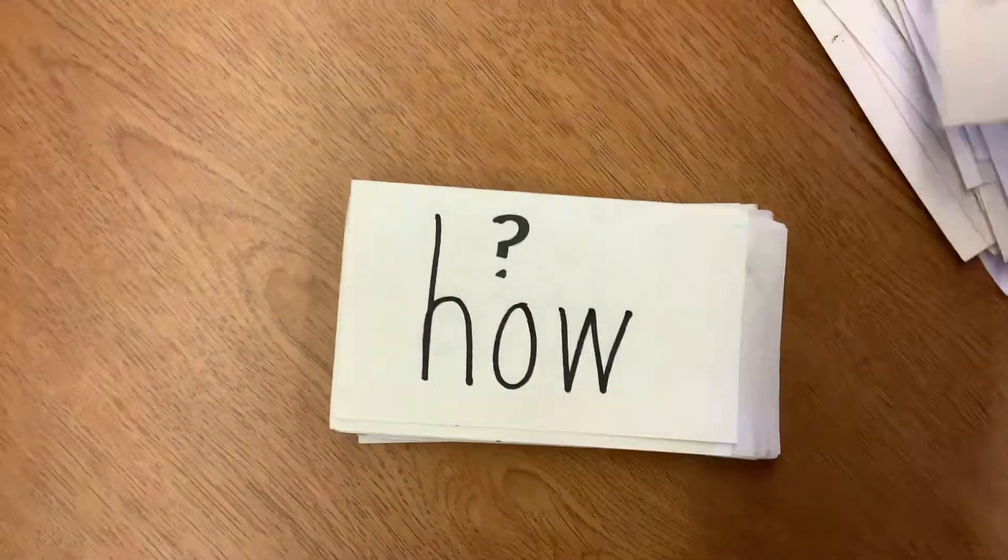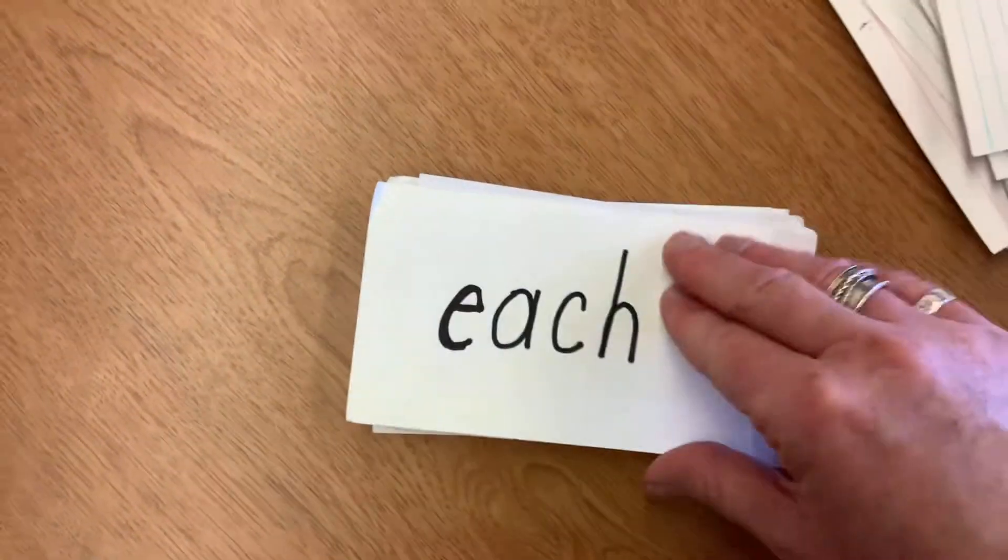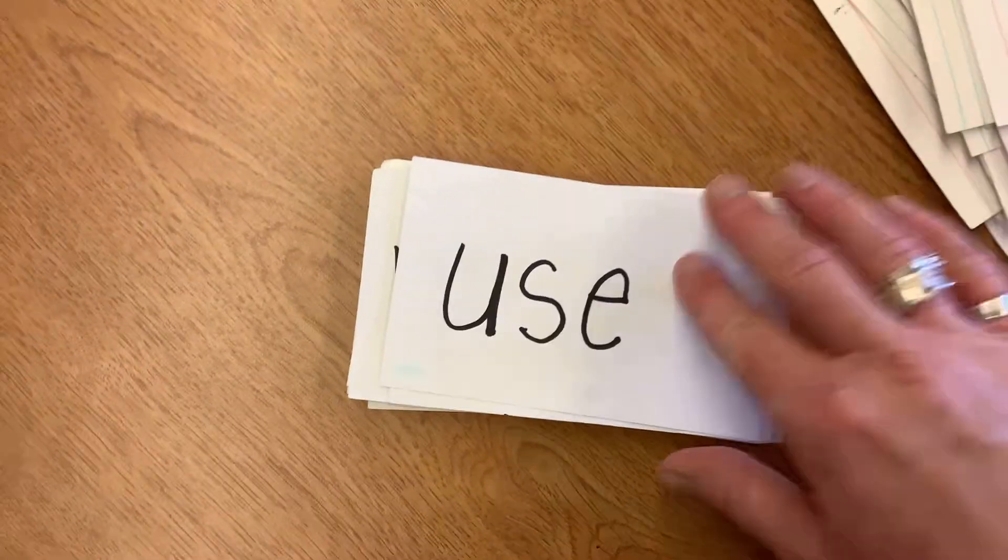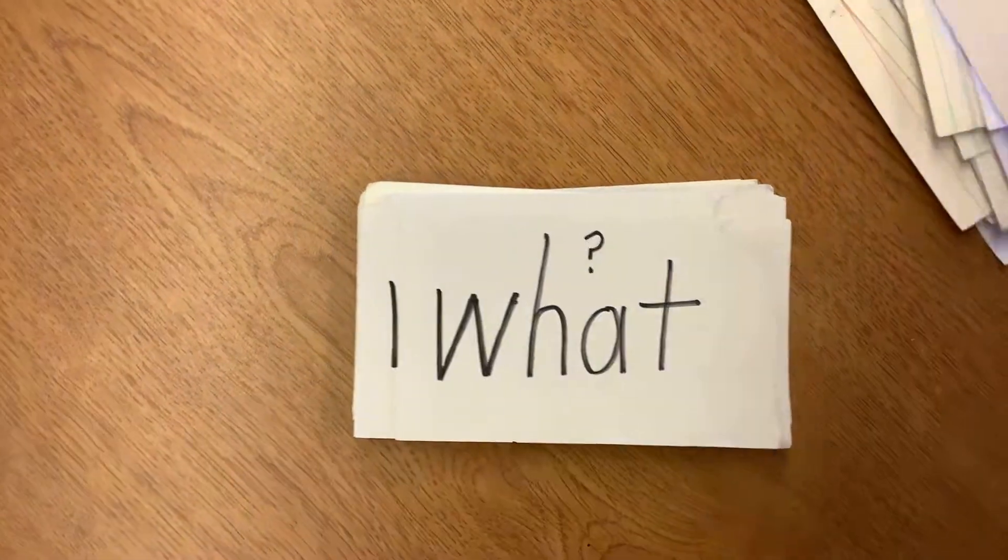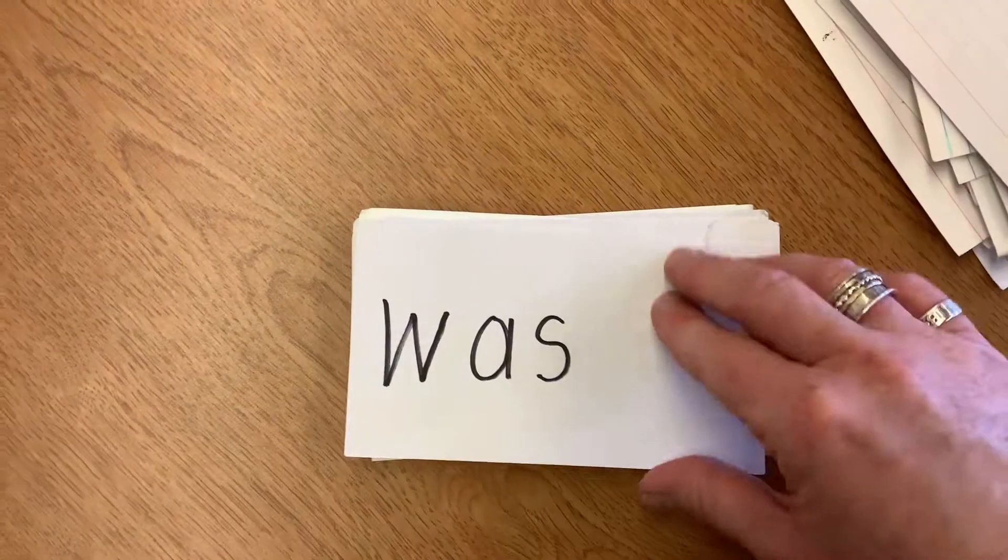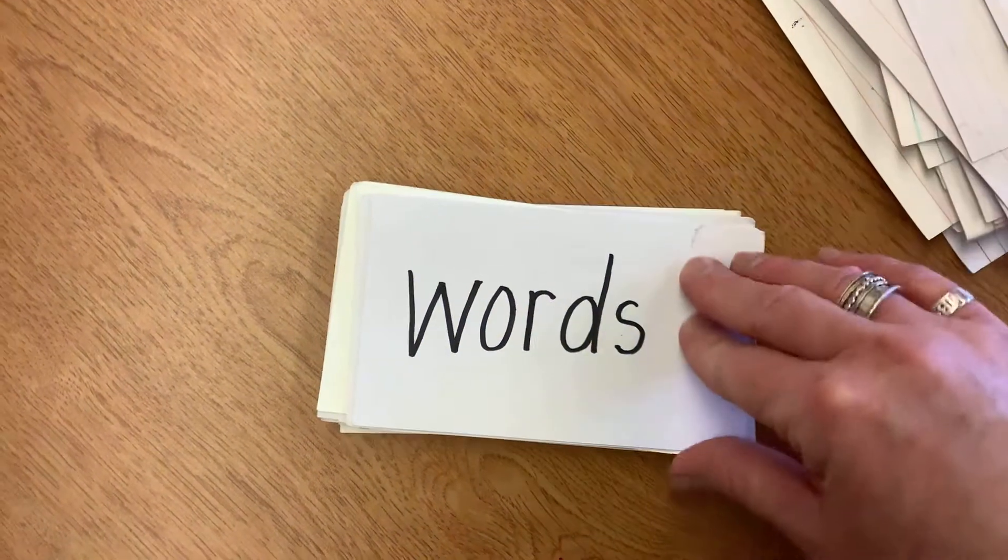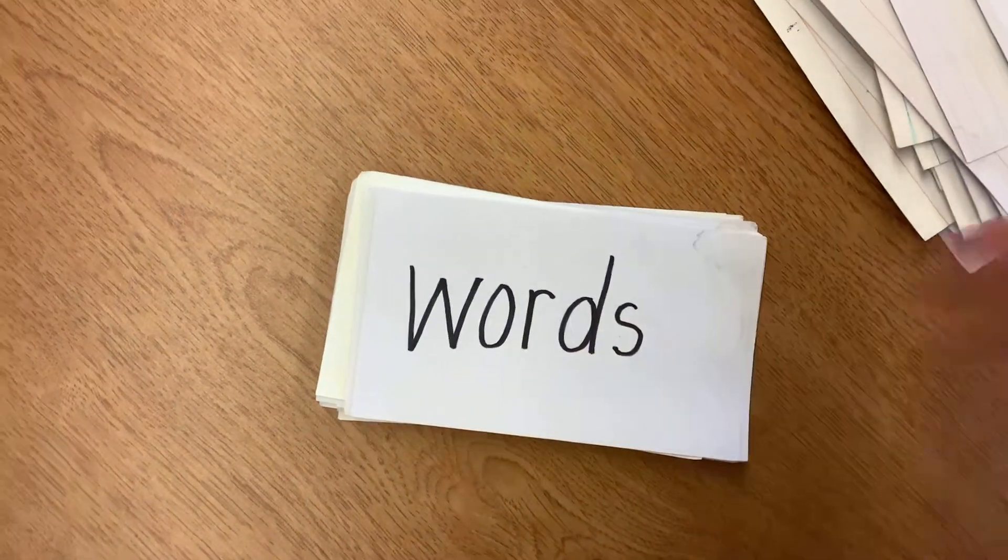Which, how, each, use, what, was, by, words.